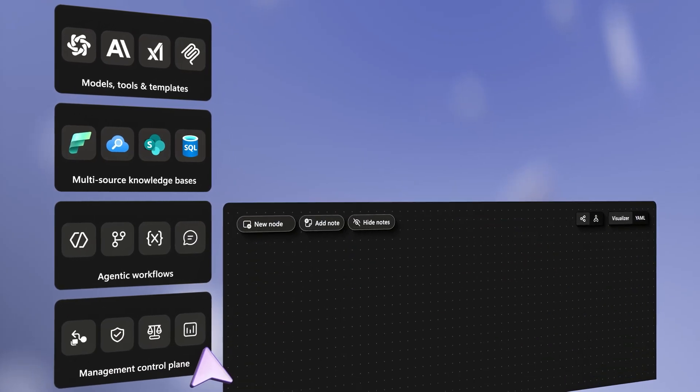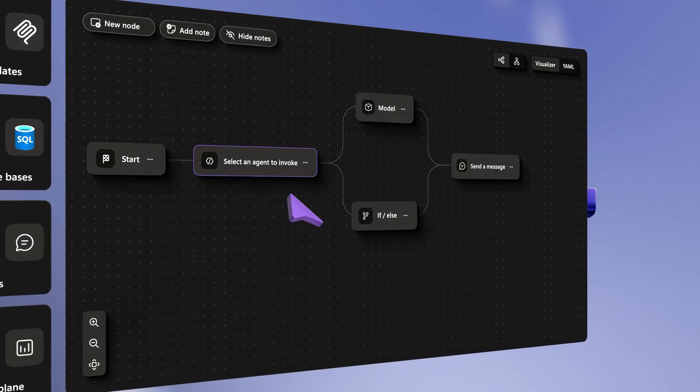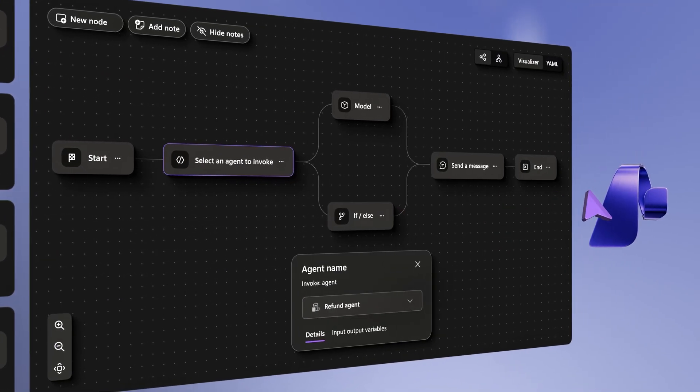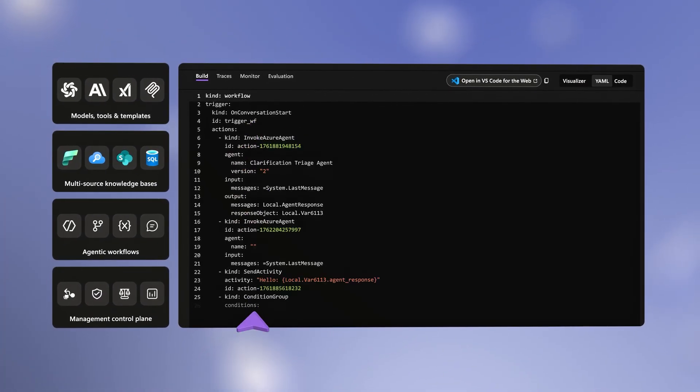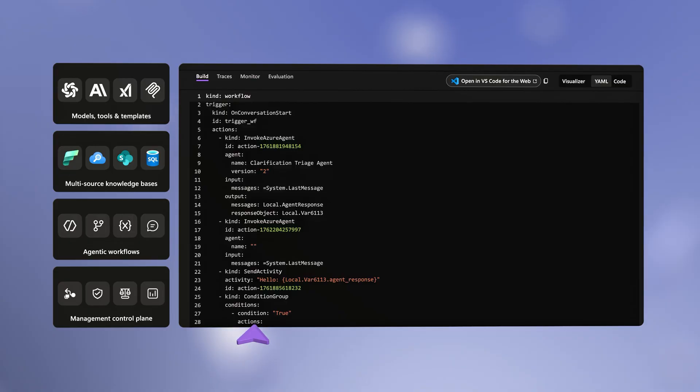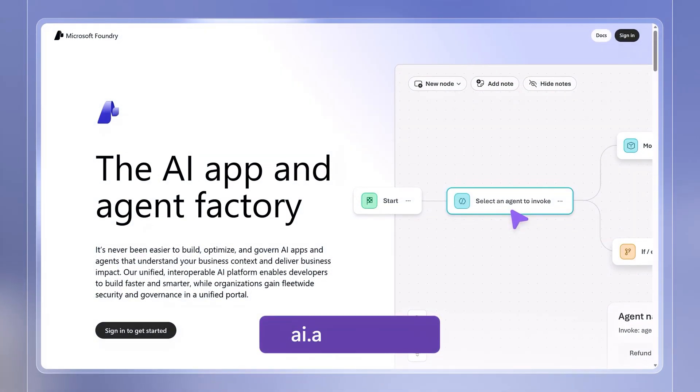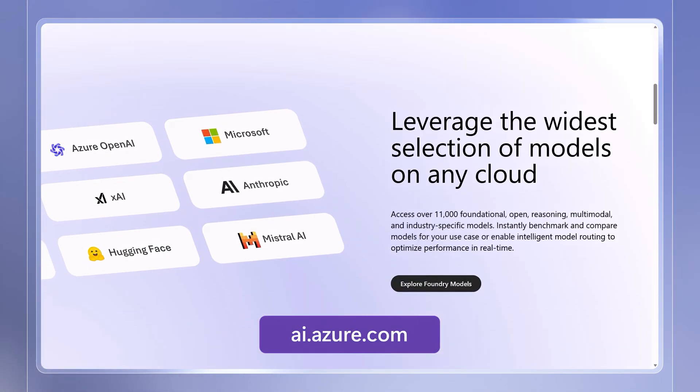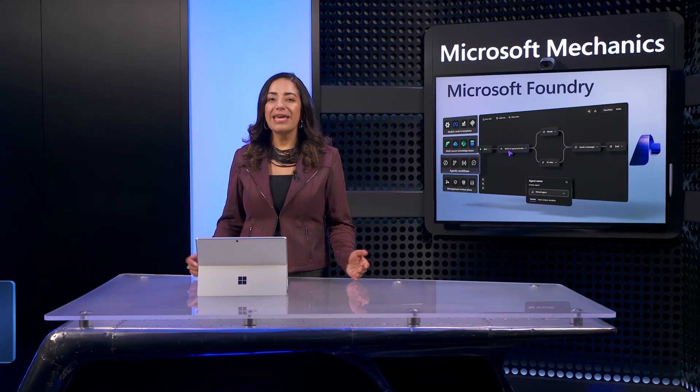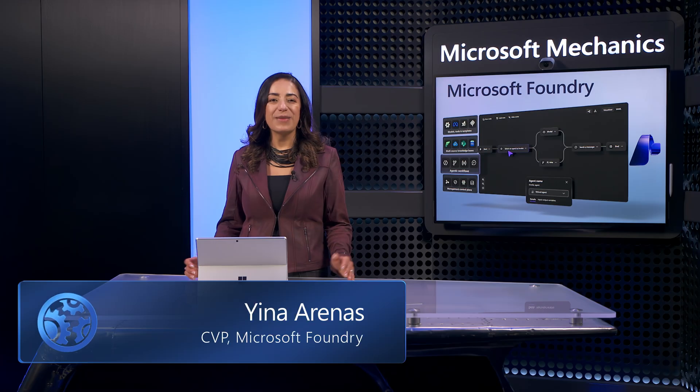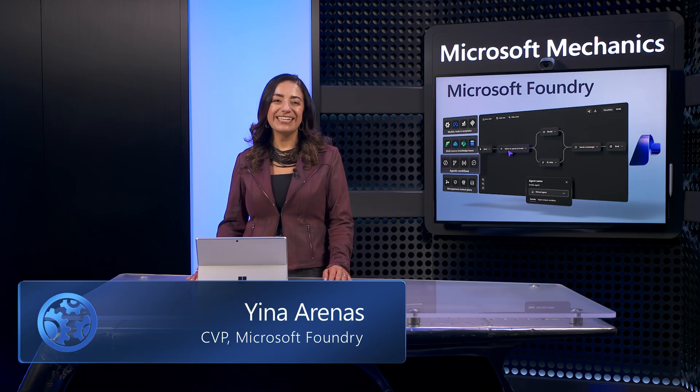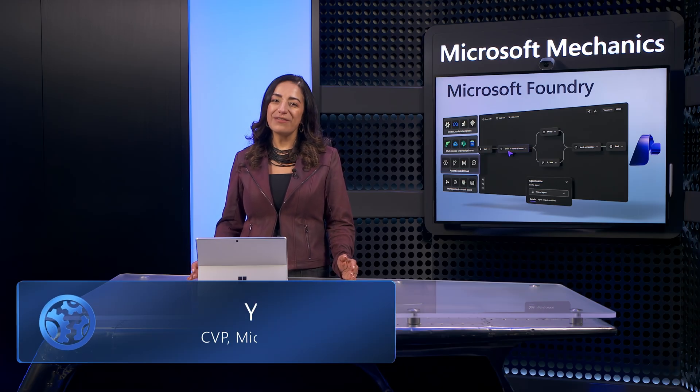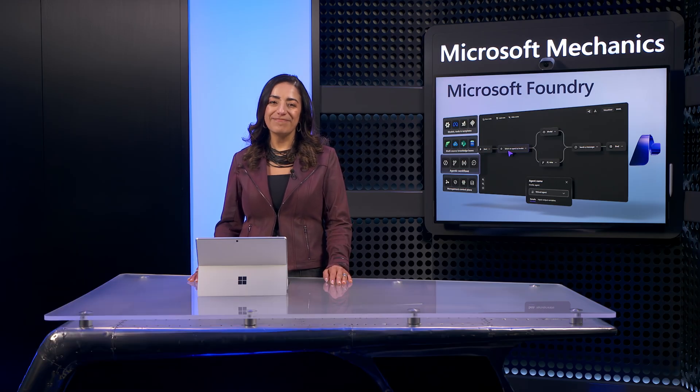So that's how the expanded Microsoft Foundry simplifies the development and operations experience to help you and your team build powerful AI apps and agents faster with more control while integrated directly into your code. Visit aiazure.com to learn more and get started today. Keep watching Microsoft Mechanics for the latest tech updates and subscribe if you haven't already. Thanks for watching.